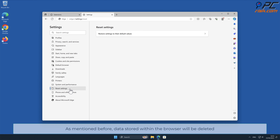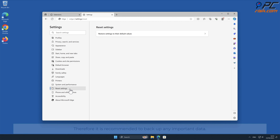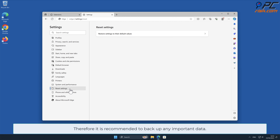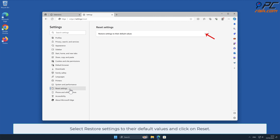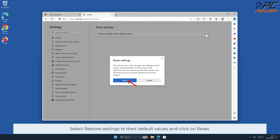Note that data stored within the browser will be deleted, so it is recommended to back up any important data. Select Restore Settings to their default values and click on Reset.